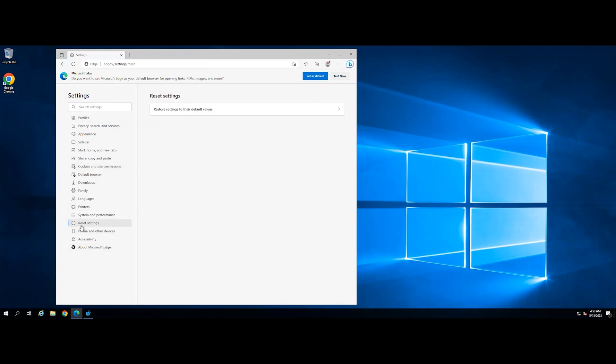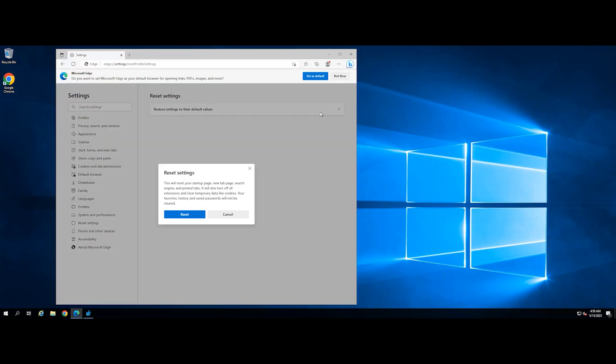Then, click Restore Settings to their default values to access it. Next, click Reset to confirm the process.